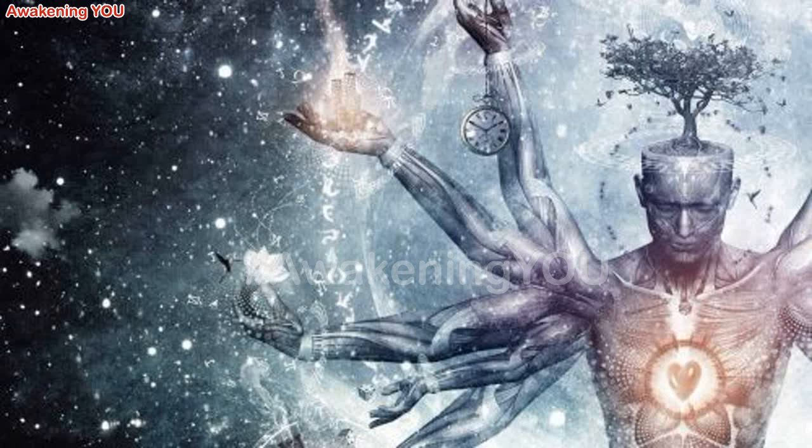Affirm: I am ready now to remember my galactic history and all the time frame realities that I have experienced. I do so for the highest benefit of all.